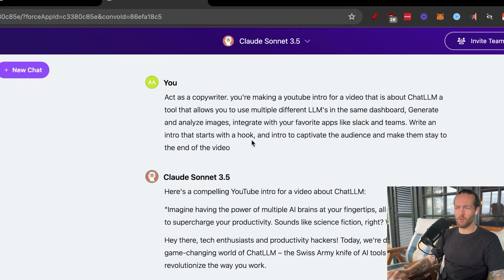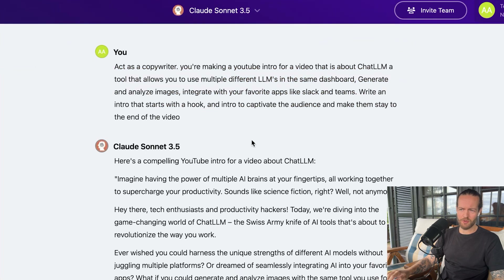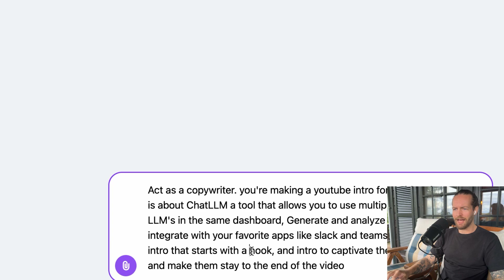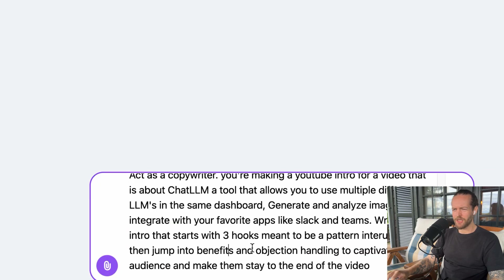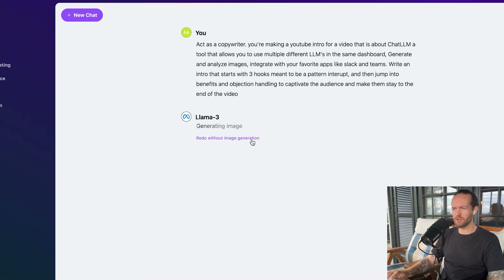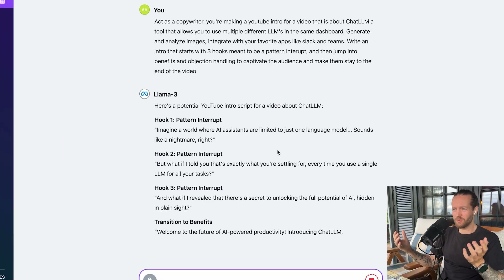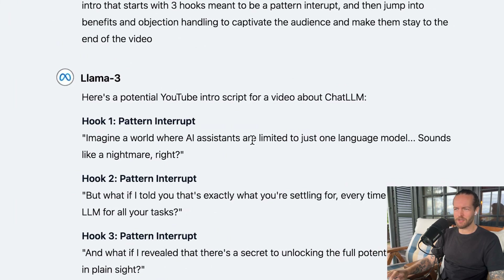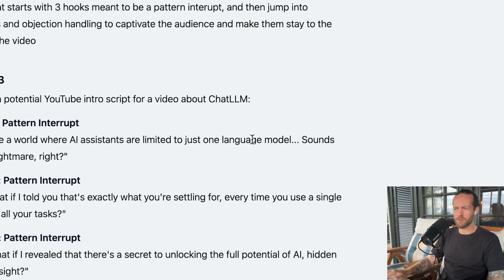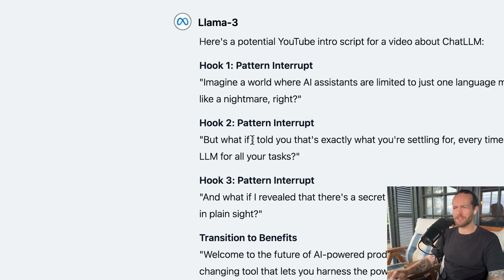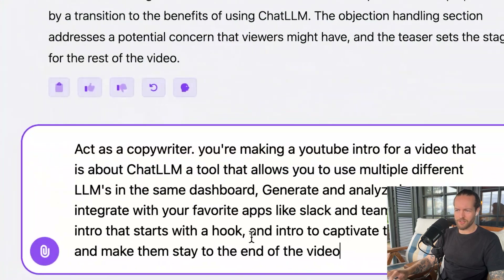Let's try Llama 3. I'll add a prompt for an intro that starts with three hooks and change a little bit extra. I know we're not testing on the exact same prompt — I just want to see if it can produce a really good intro. That was fast. Hook number one: 'Imagine a world where AI assistants are limited to just one language model. Sounds like a nightmare, right?' I love that an AI is writing this. Decent, but not enough. It's actually not writing three independent hooks, so let me change the prompt to specify three unique hooks.